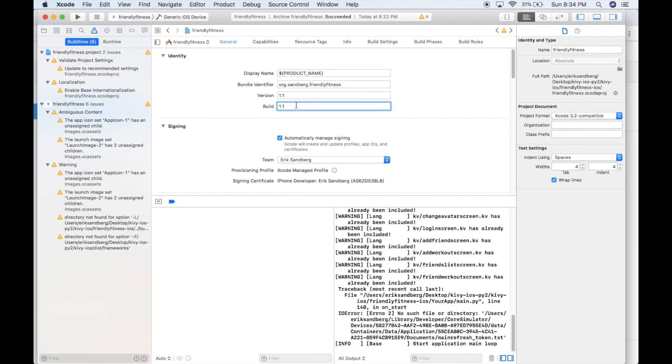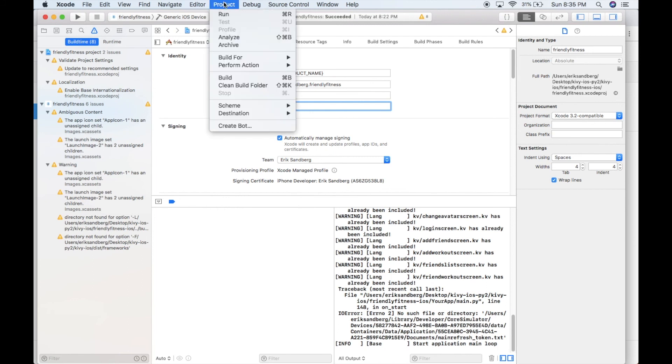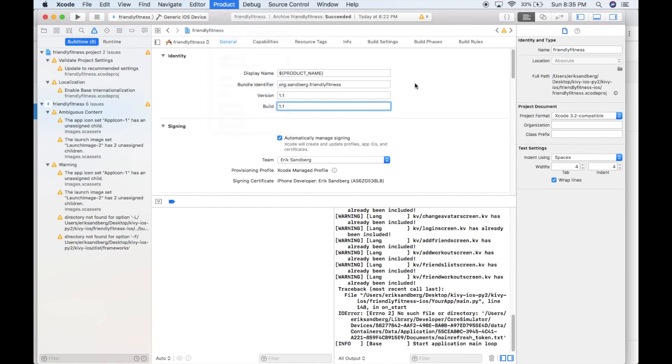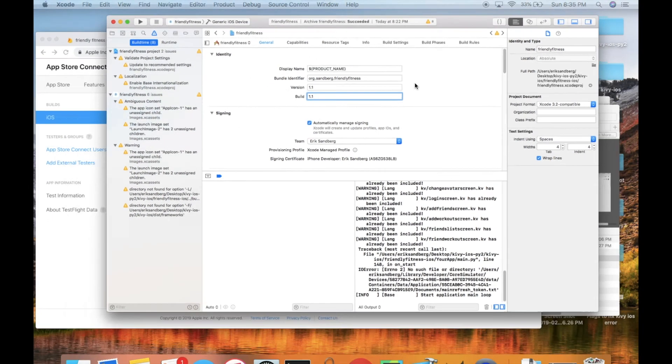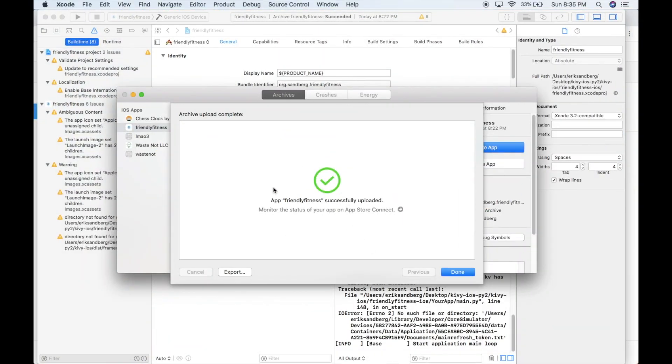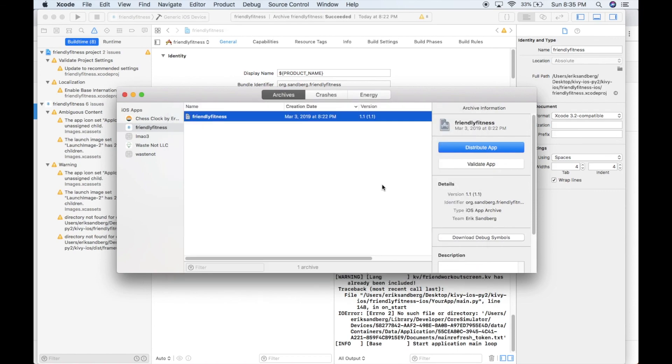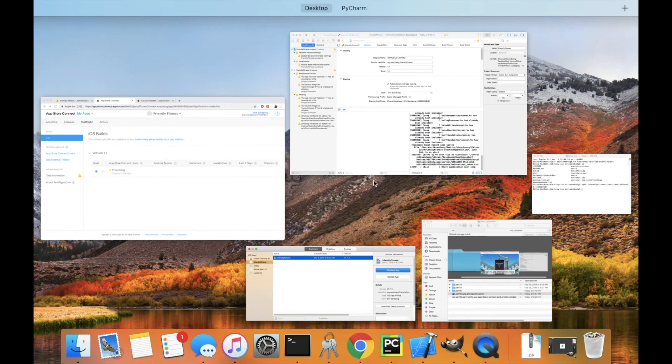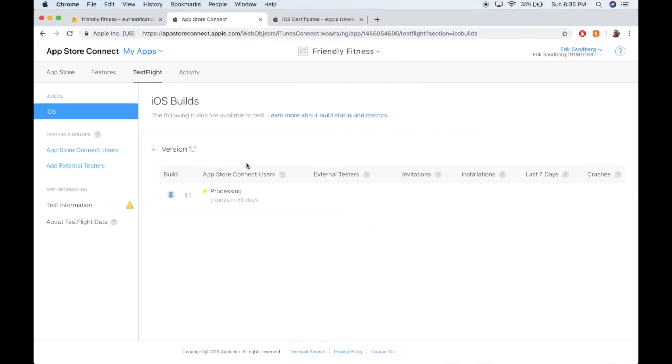So say I made some changes. I changed what my app looks like. I put 1.2 and then I go through the process of product archive again. And then I would go through the same process here. And then another build would show up here in this area to work with.